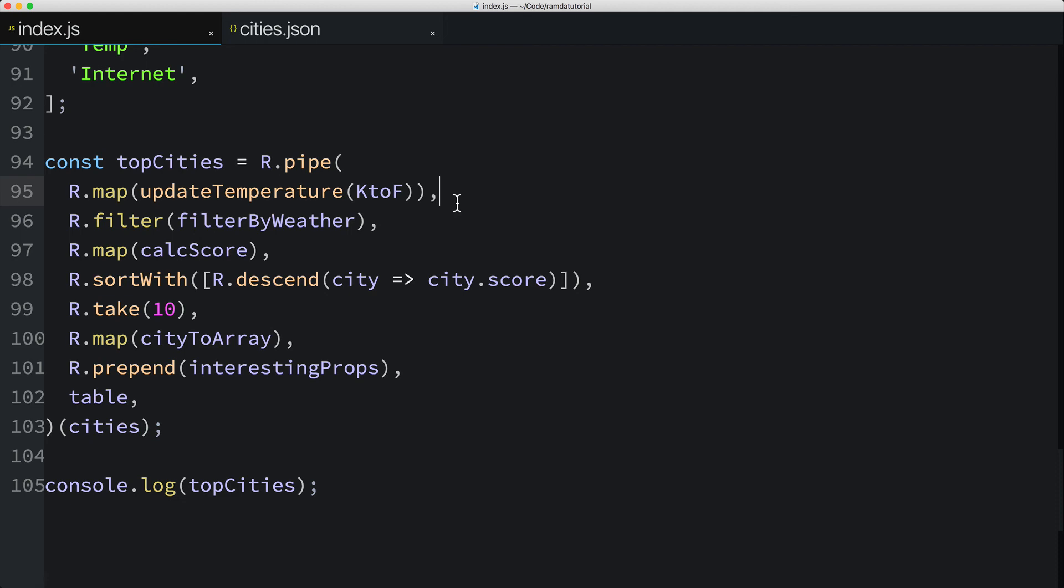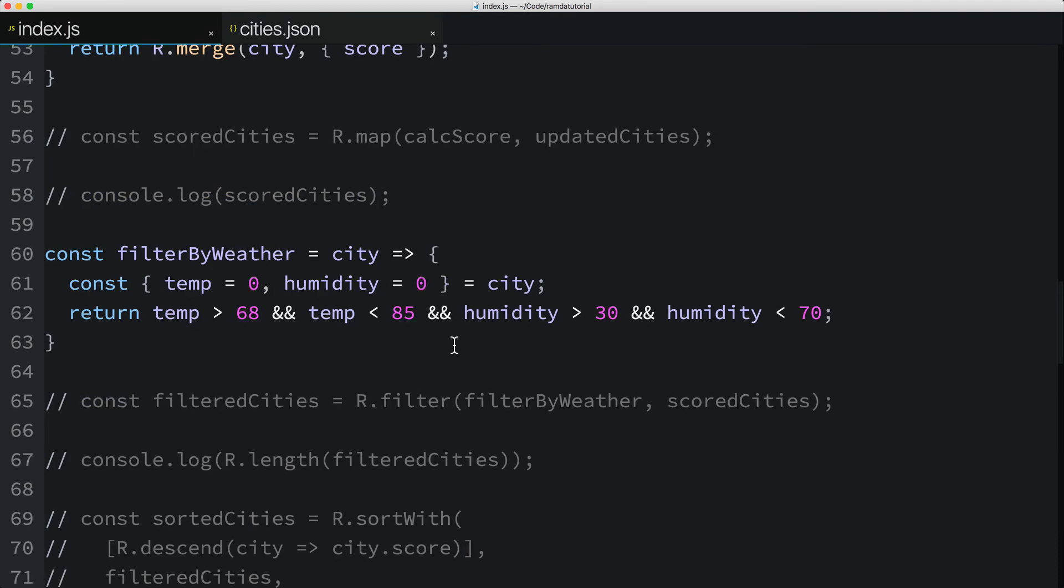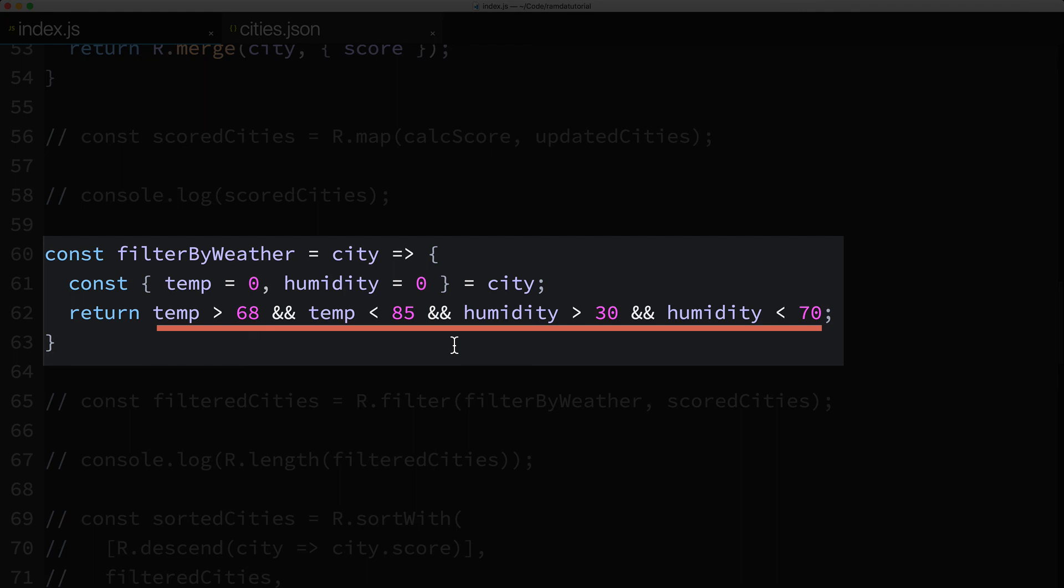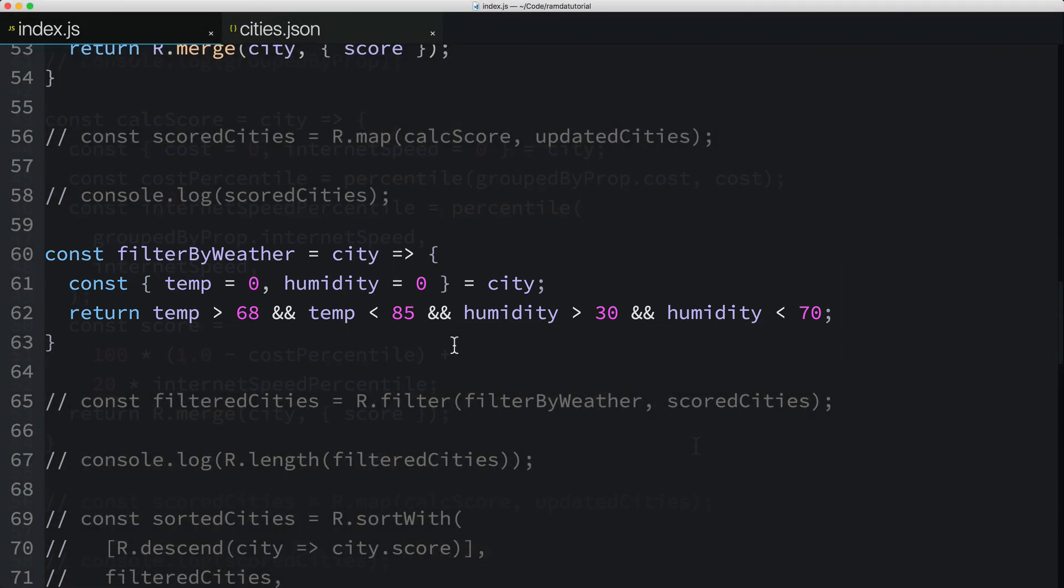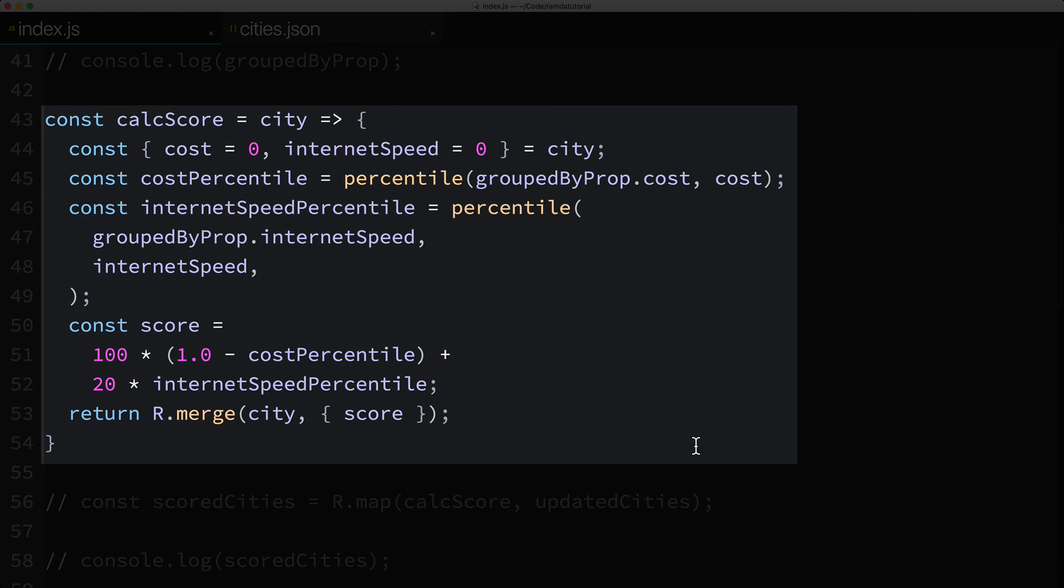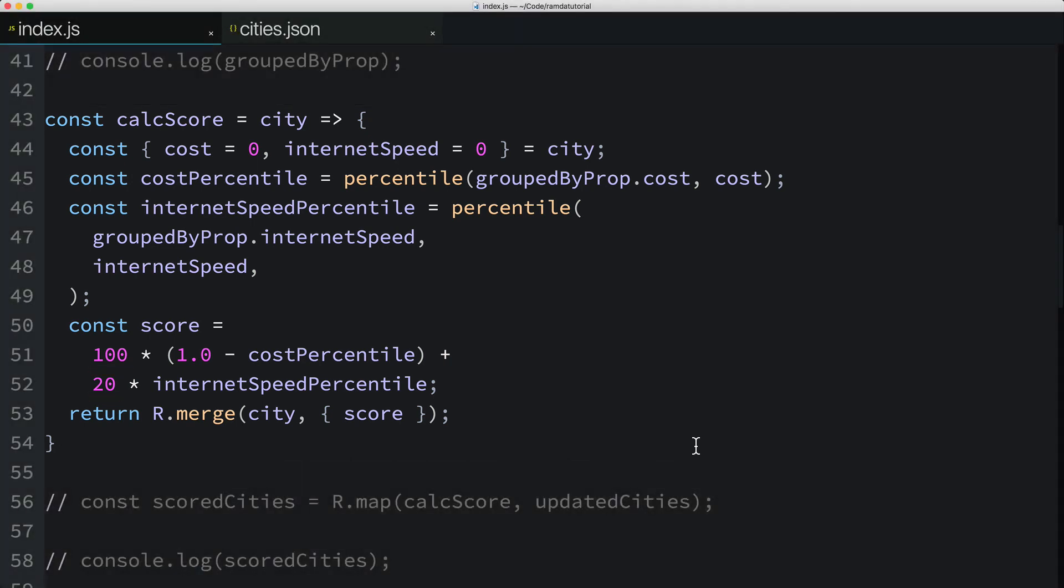This example could be improved in the following ways. Earlier, I hard-coded my ideal weather conditions, which you see right here. It would be nice and more flexible if you could pass these criteria into the filterByWeather function. There's a similar issue with the calcScore function, where I hard-coded a couple of weight factors for the cost, the 100 you see here, and the internet speed, the 20 you see here. It would be better if we could pass these weight factors into the calcScore function. So here's my challenge to you. Try and refactor these functions to support passing the weather criteria and weight factors into these functions. Now remember, it's not as simple as just adding more parameters to these functions, and there's more than one way to do it.